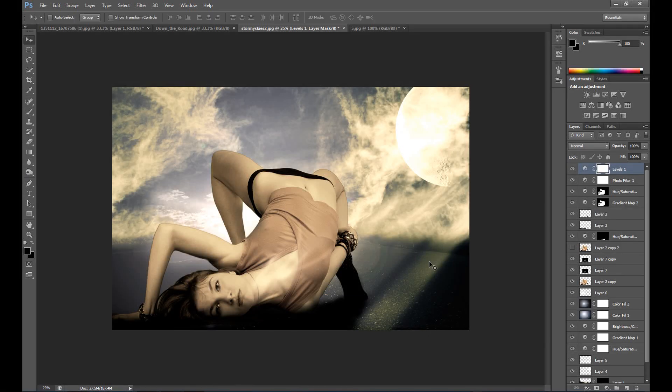Hello guys, Marcin here, and welcome to my Photoshop tutorial. Today is a manipulation tutorial, mostly about how to adjust photos and create this light effect. I hope you enjoy this and learn something from it.